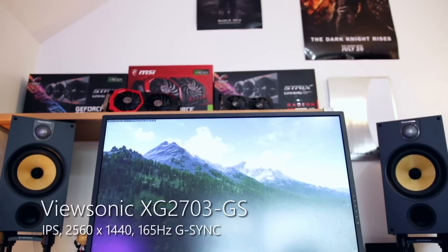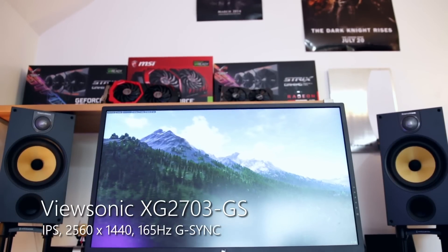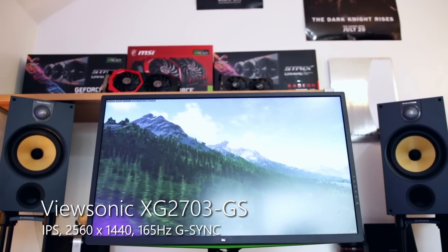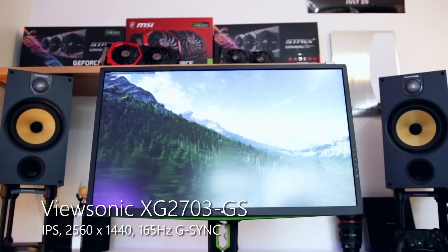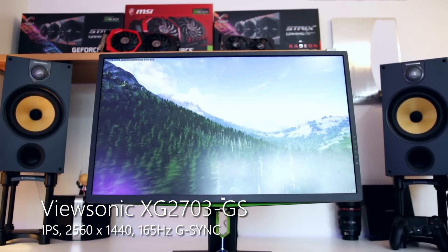Hey what is up guys and welcome back to another video. Today I wanted to talk about the ViewSonic XG2703-GS, the first ViewSonic monitor I've looked at.